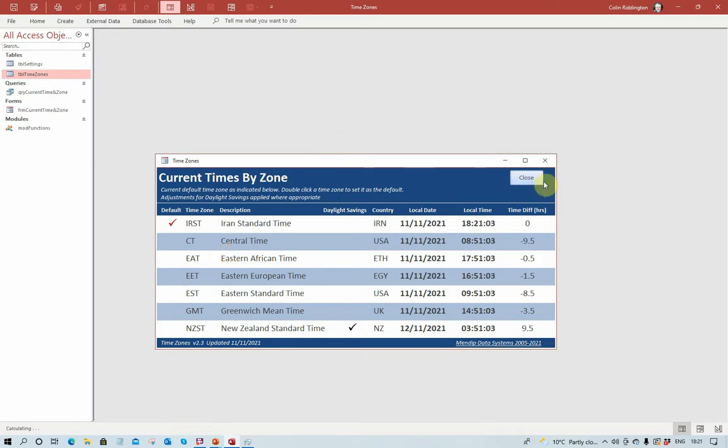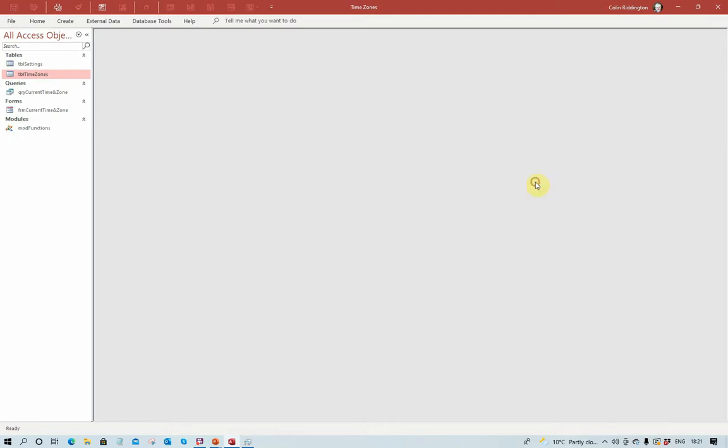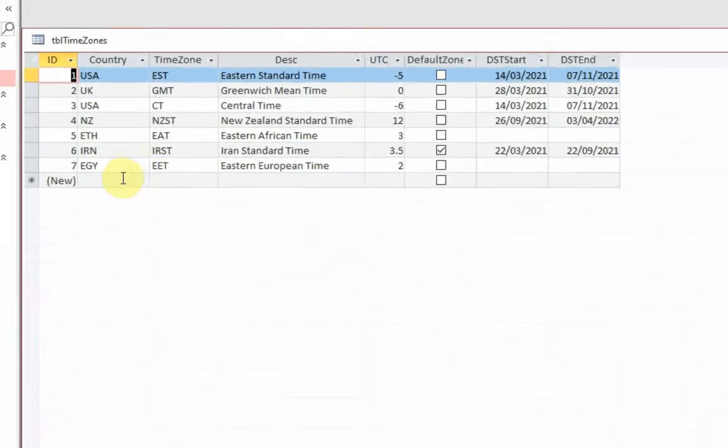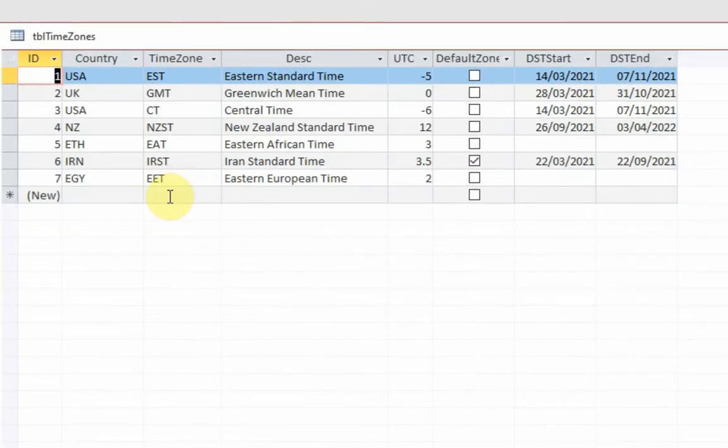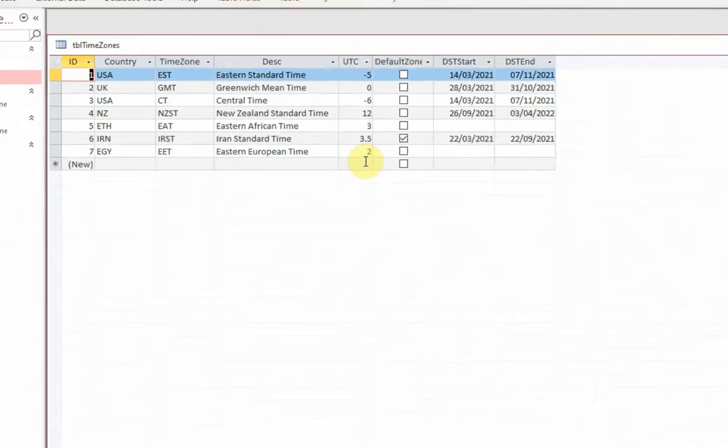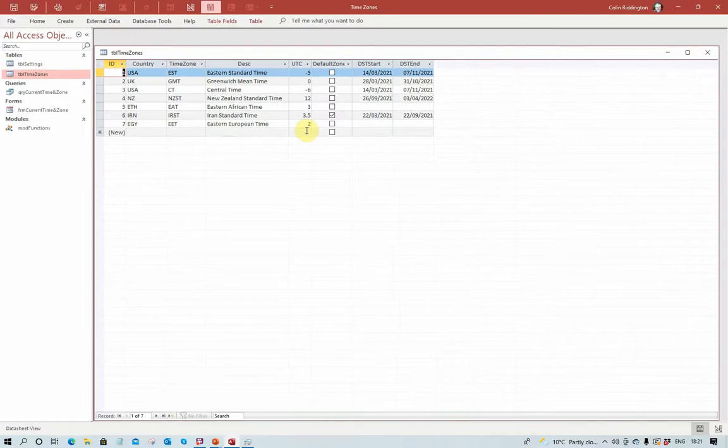In order to actually find any additional values, you would need to look up what the local time is, what time for a particular country, what time zone it's in. You would need to actually determine its UTC value and its date start and date end of any daylight savings if that applies.